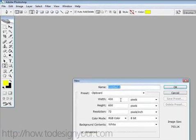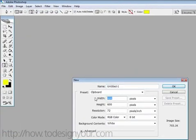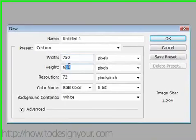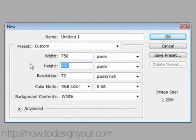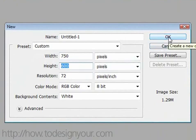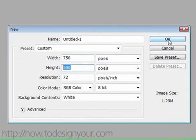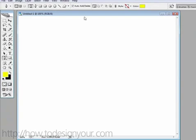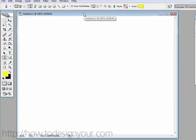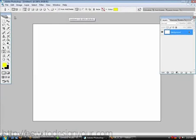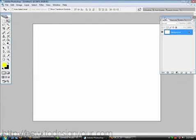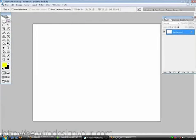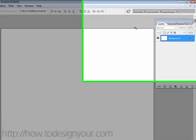So let's go to file new. I'm just going to start with 750 by 600 and you can use whatever you want really, it doesn't matter. If you're on a larger resolution you can use a bigger area here.